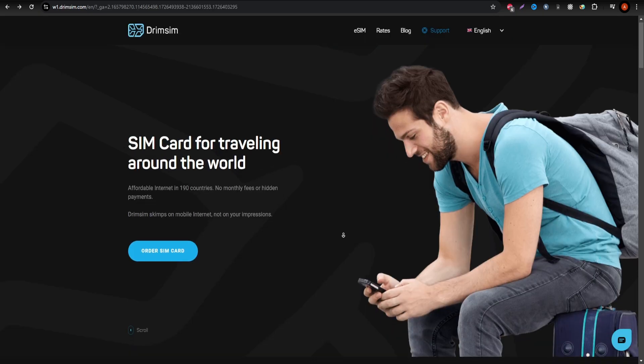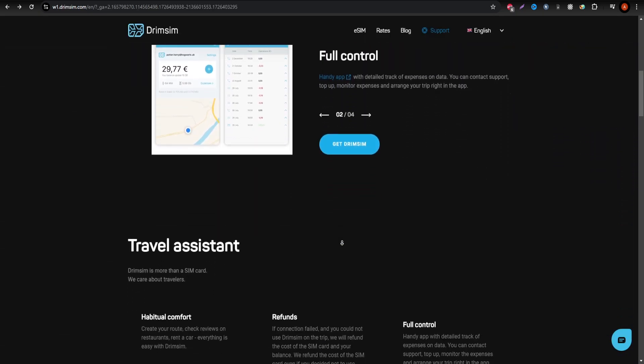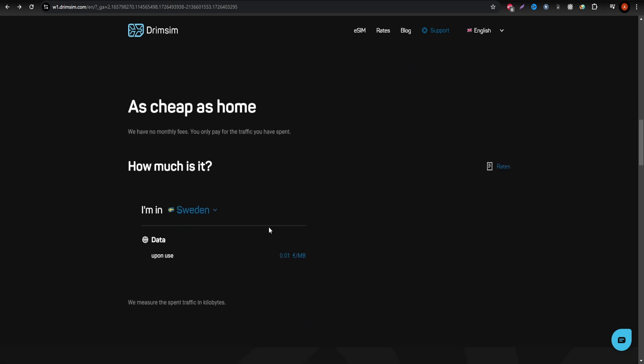Finally, Drimsum is the go-to option for those looking to pay only for what they use. Drimsum works on a pay-as-you-go basis, making it perfect for occasional data users.